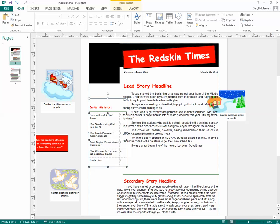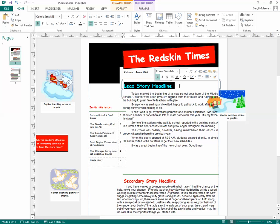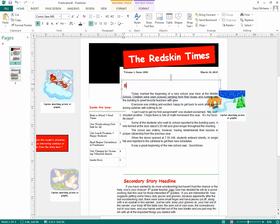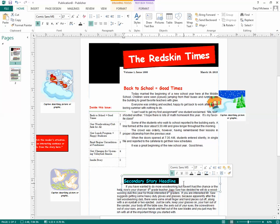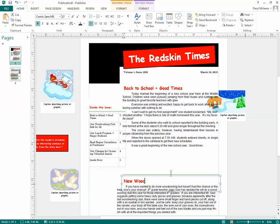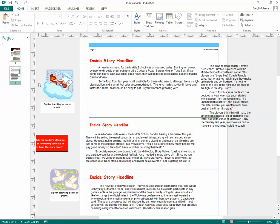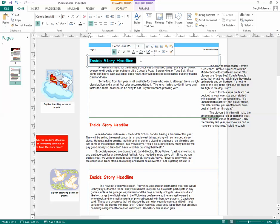Once you have that, you're probably ready to put your titles in. Your titles are just going to be typed right into the title boxes. Pretty self-explanatory — you're just going to type those in.